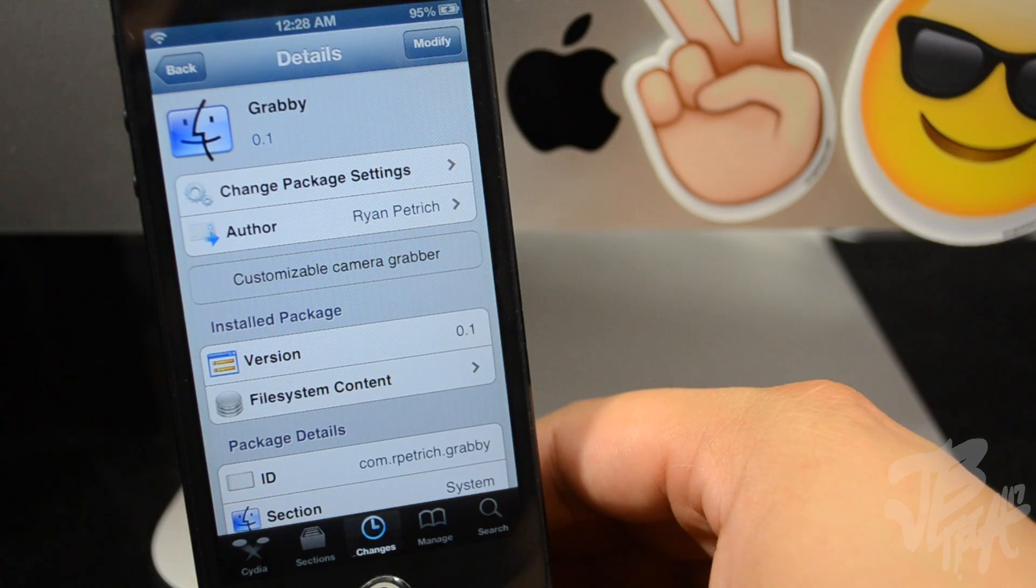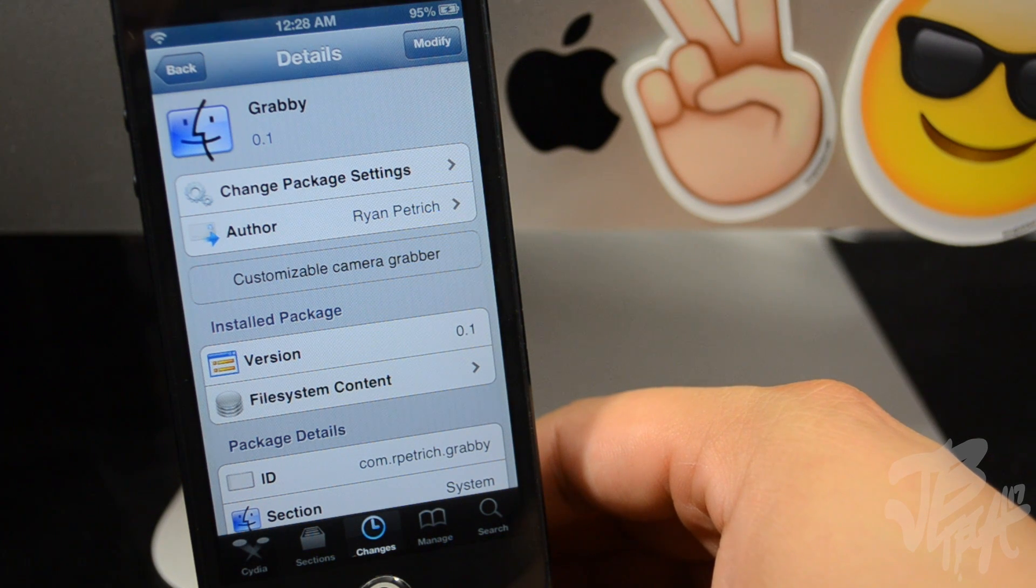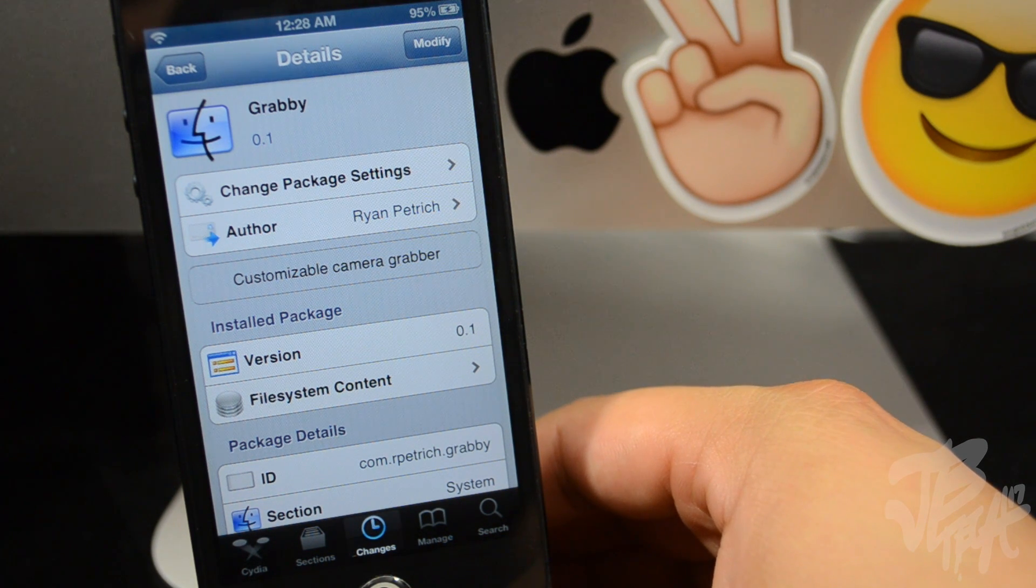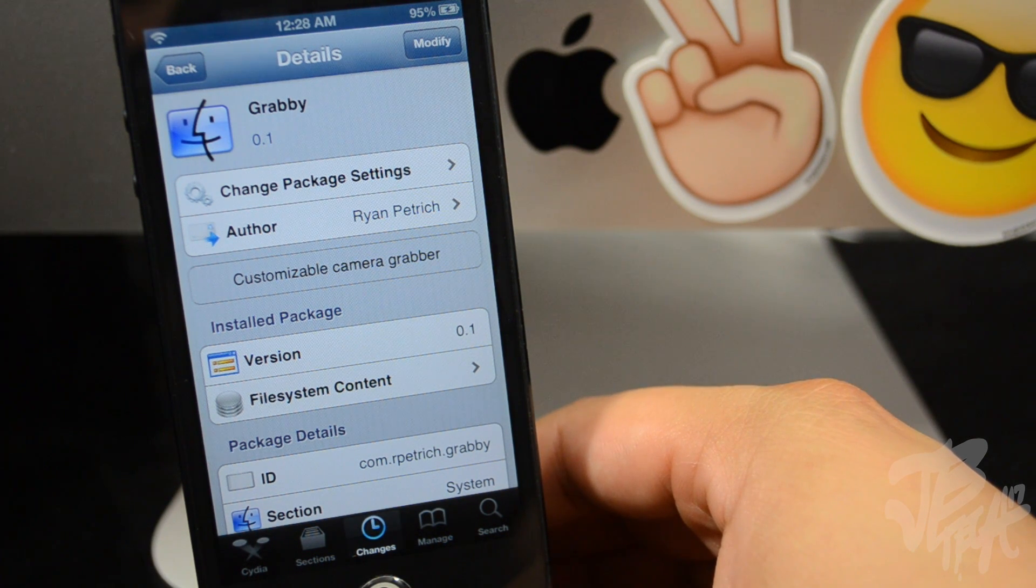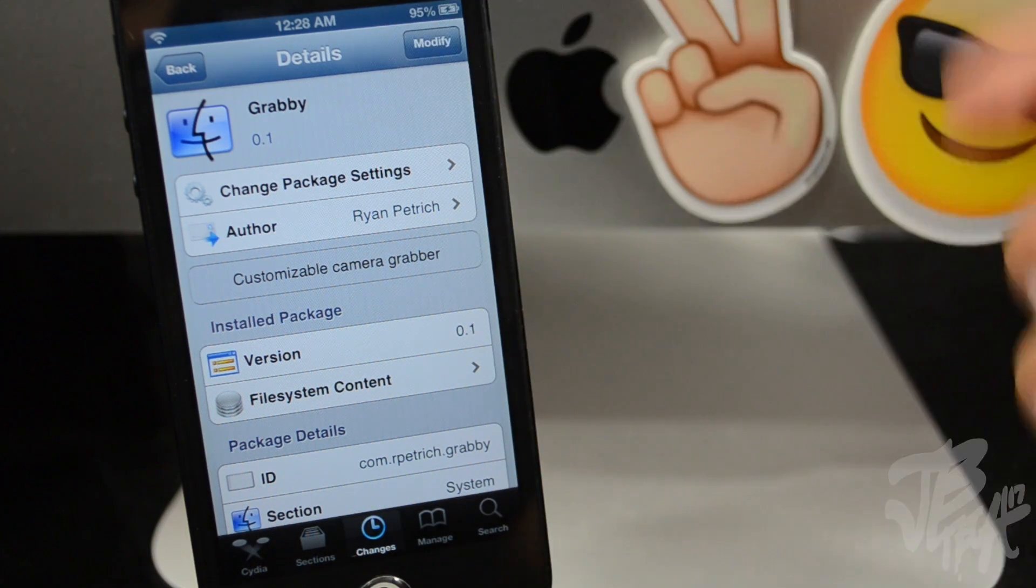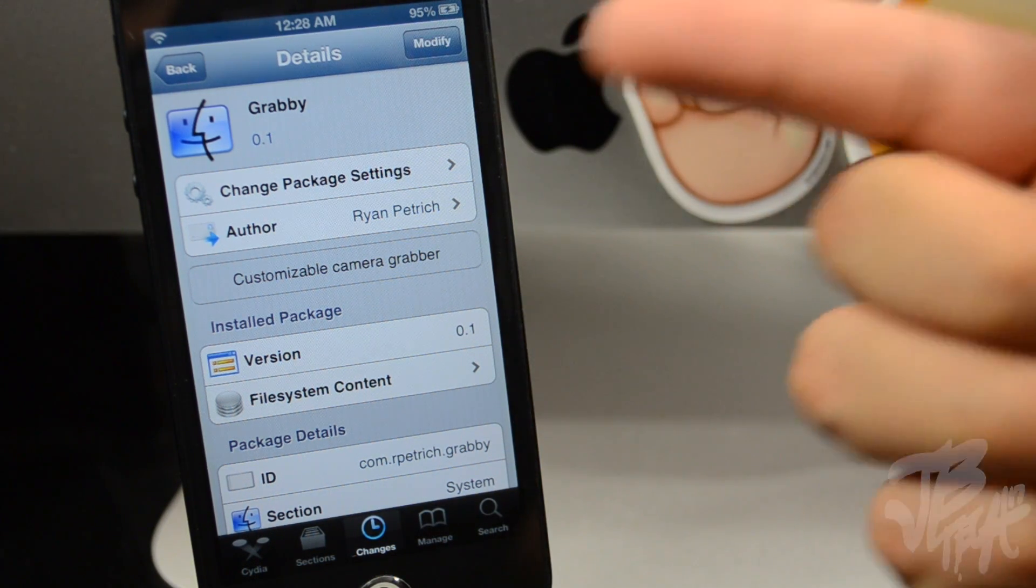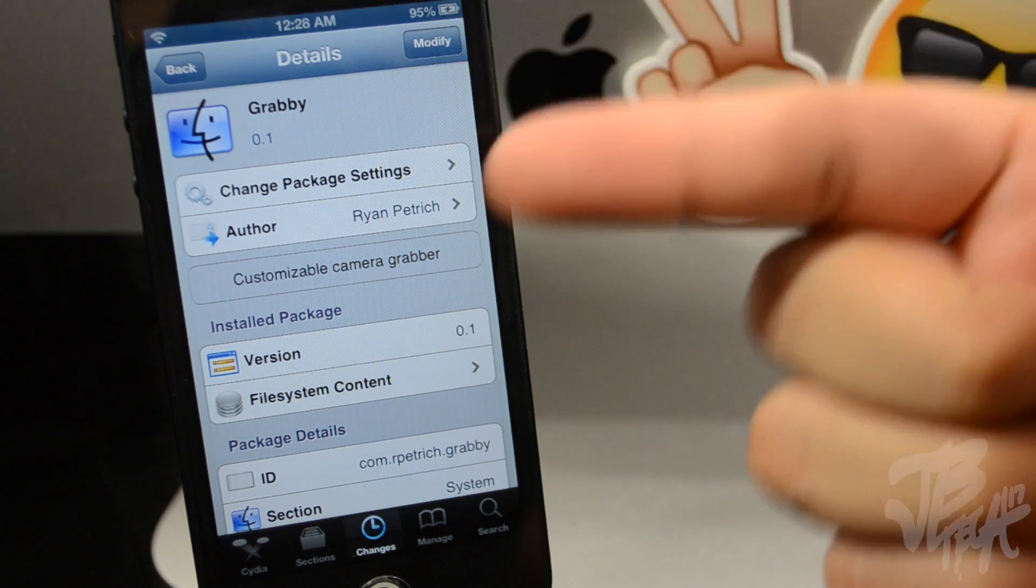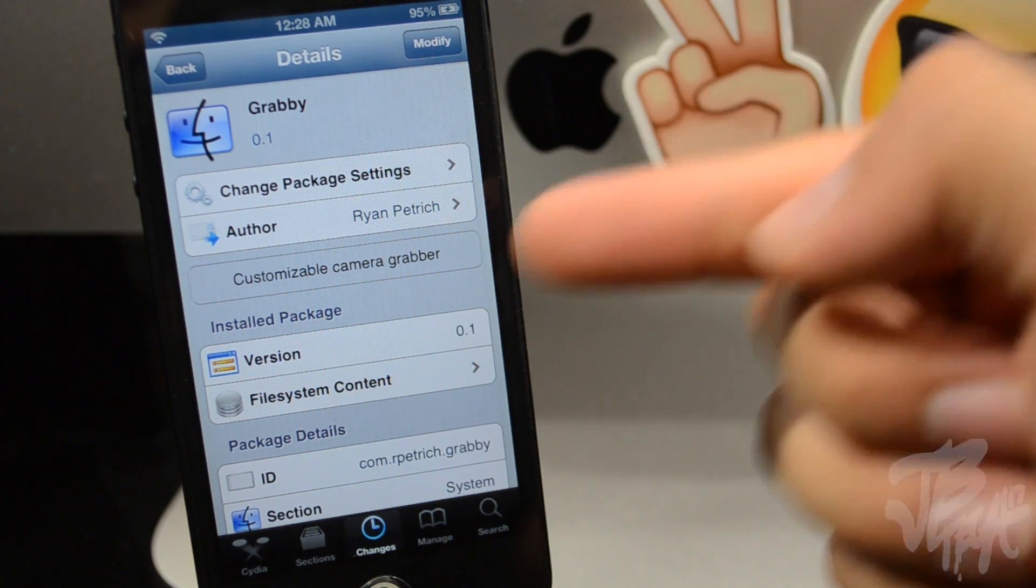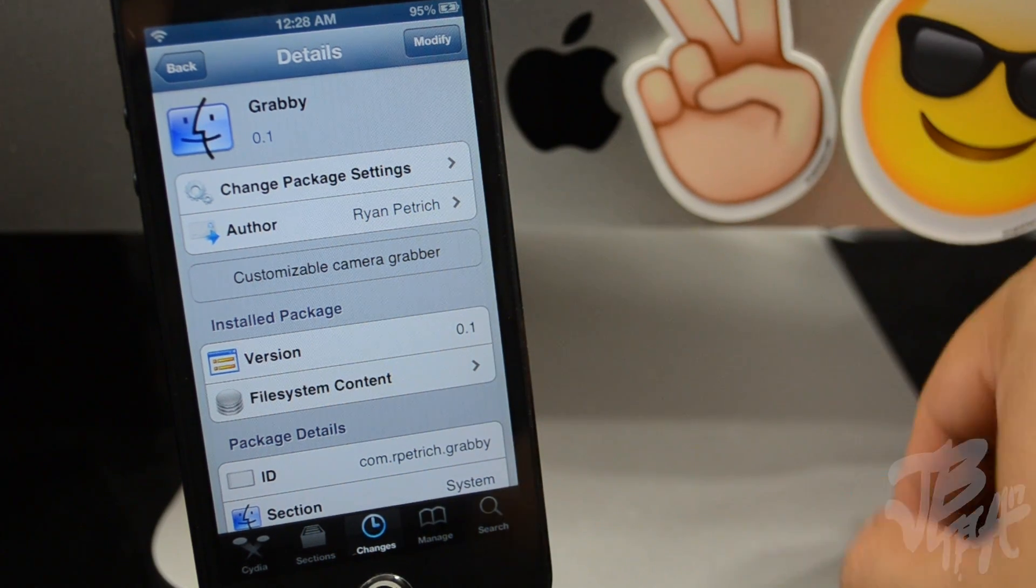So I will leave the repo down below in the description, so be sure you take a look down there in the description so you'll know how to install this. And once you install that repo, you will be able to install Grabby. So again guys, it's called Grabby. It's from Ryan Petrich—it's actually his personal repo.